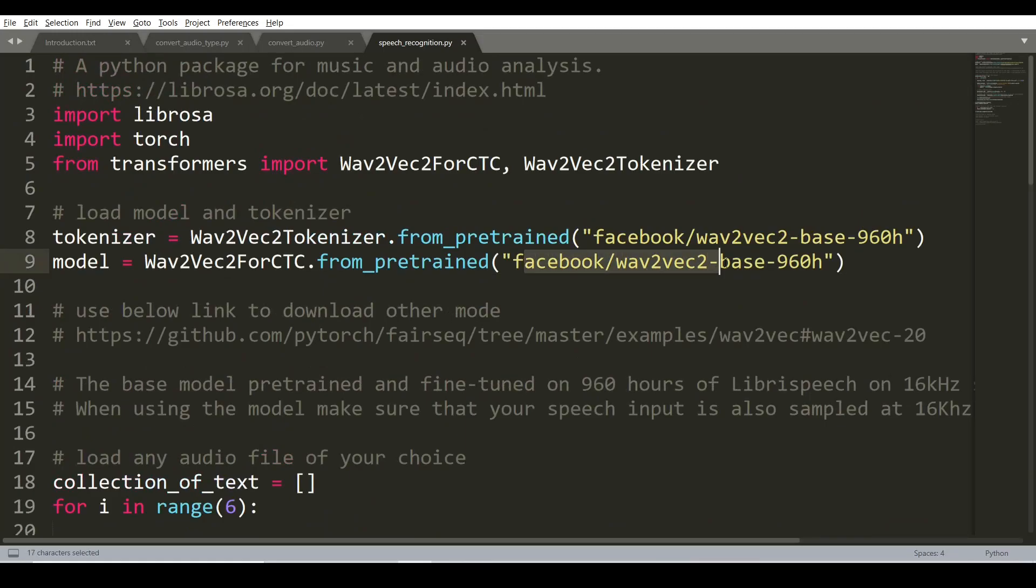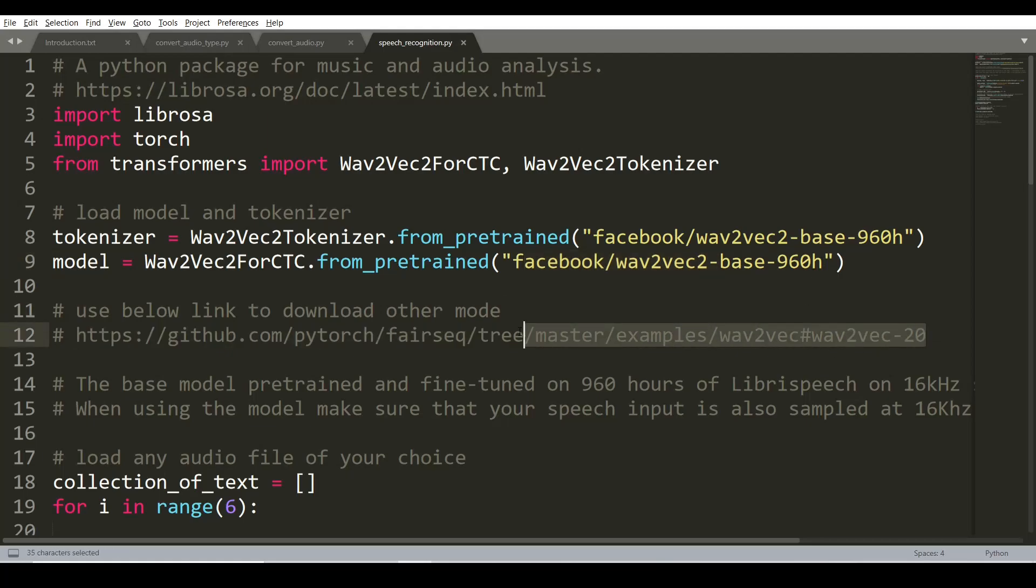Wav2Vec2 960h is fine-tuned on 960 hours of LibriSpeech audio. If you are not happy or satisfied with the model output, you can use another model. Visit this site to download other models provided by the Facebook AI team.